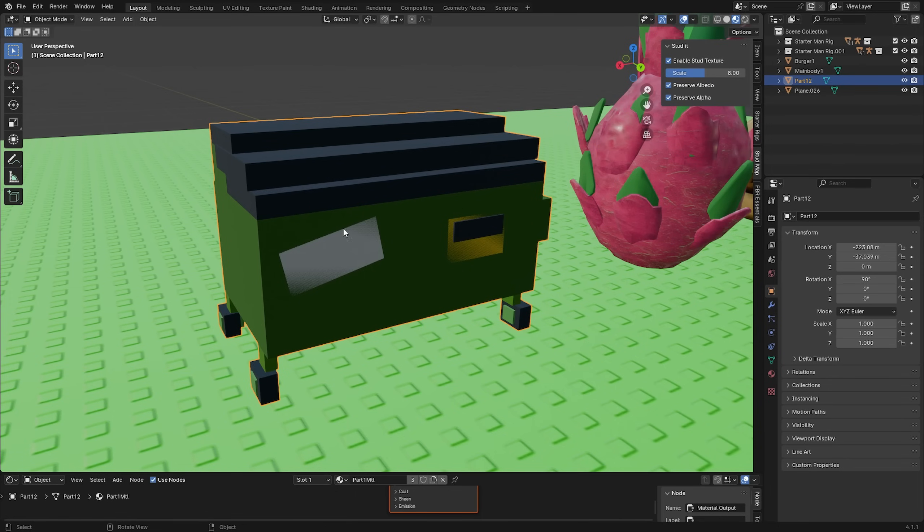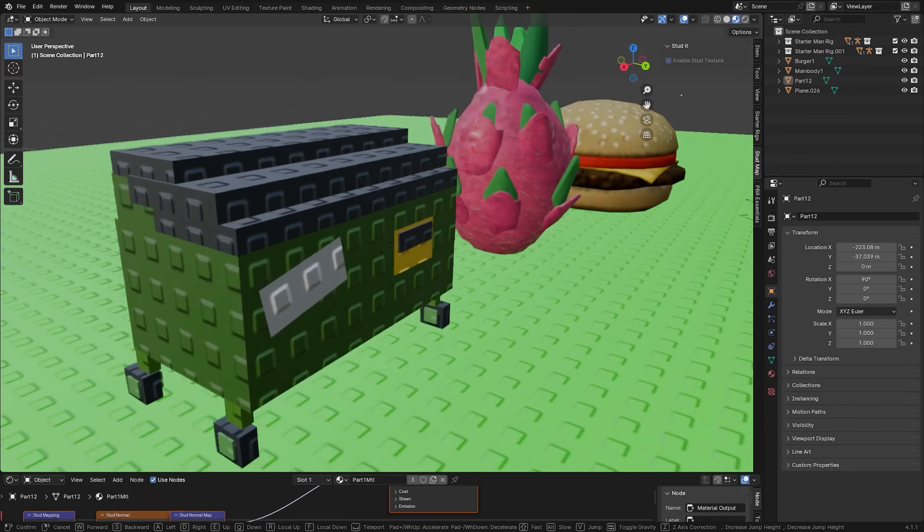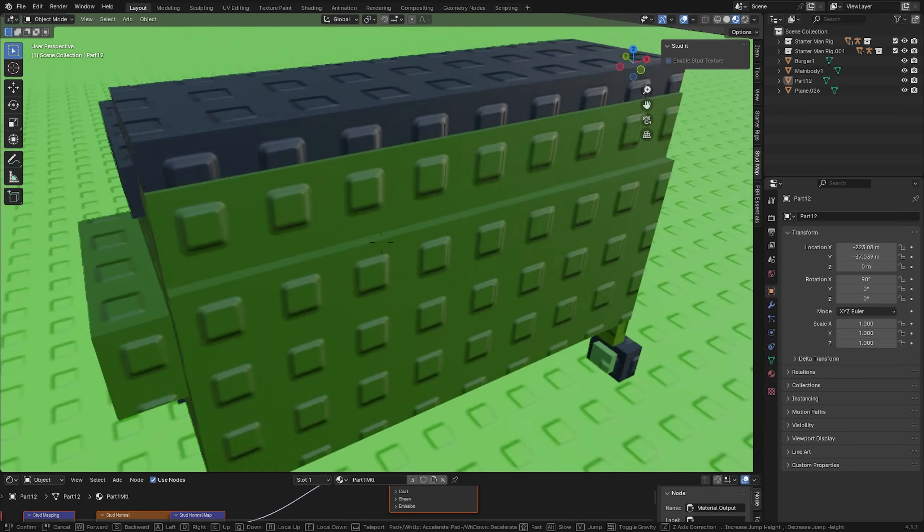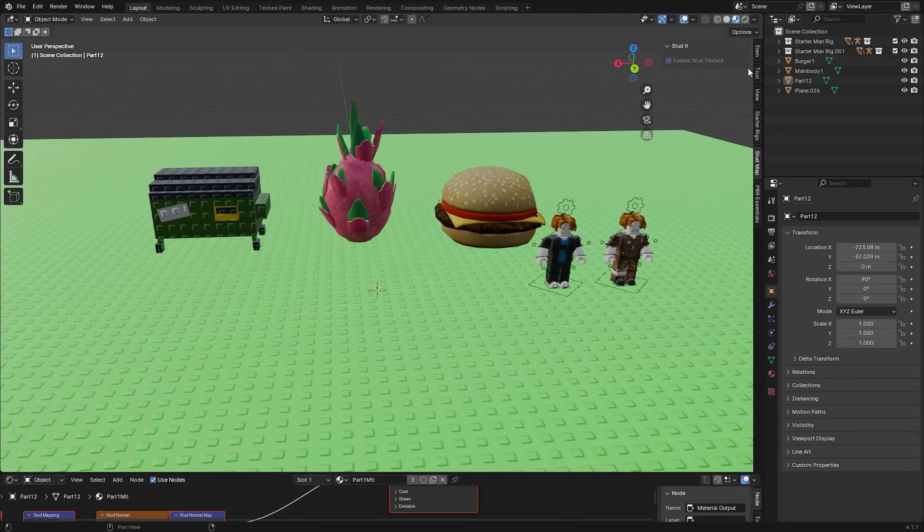We're also going to do the same thing to this garbage can right here. Just select it and then do enable stud texture and that's automatically going to add the stud texture to the object.